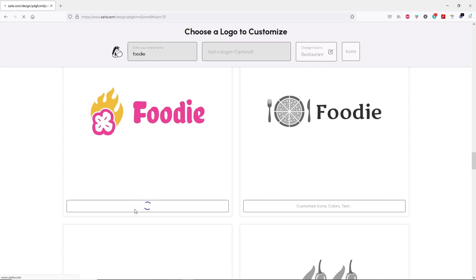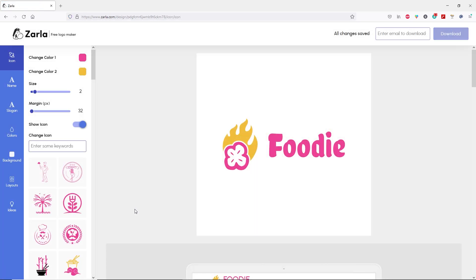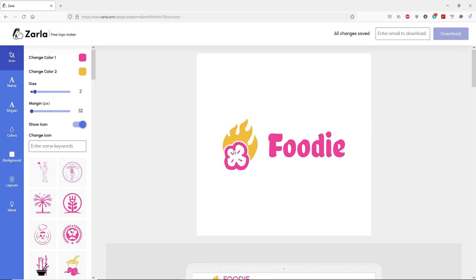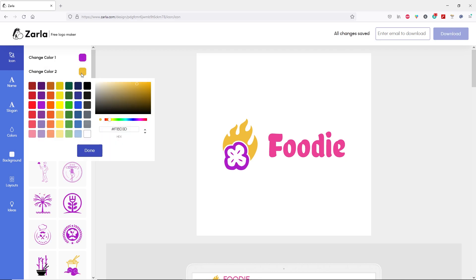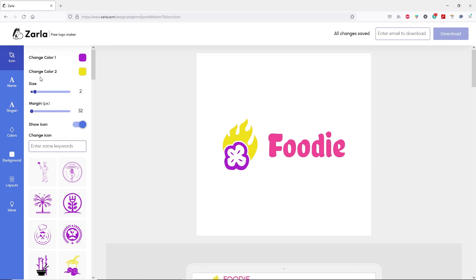Let's click on customize icon, color, text. This is the fun part — this is where you can start editing your logo. On the right side you can see the canvas where we can preview our logo. On the left side, we have different types of tabs to customize. First, we have the icons tab with color 1 and color 2 that we can change. These colors belong to the icon. You can change icon color from here. Let's go with this purple color, click done. Let's change the second color, then click done. Below that, you can see size and margin — you can increase or decrease the size or type in whatever number you want.